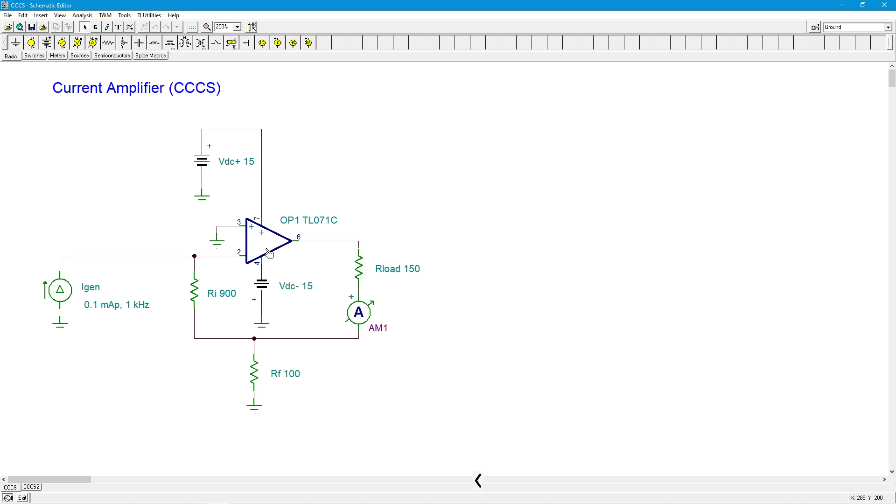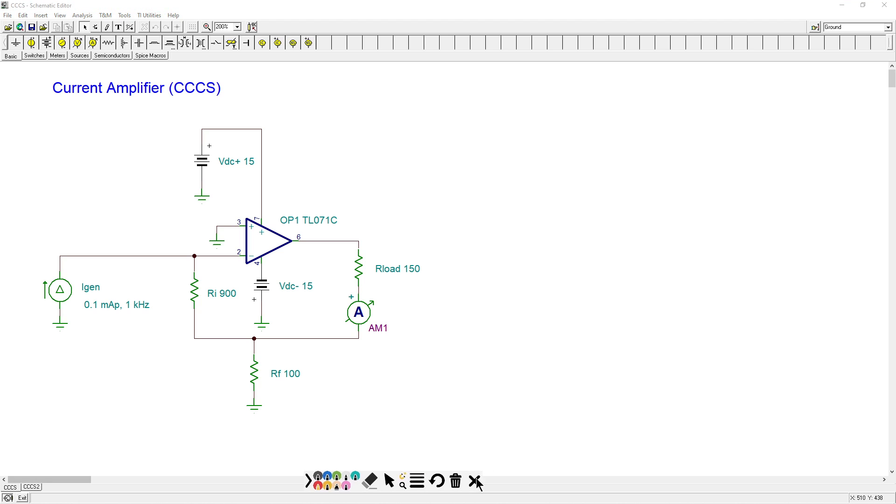And the idea here is, exactly how do we find that gain equation? So let's do a quick little analysis over here. Okay, so we have a couple of rules to remember, the rules of the road for our linear operation and our op-amps.